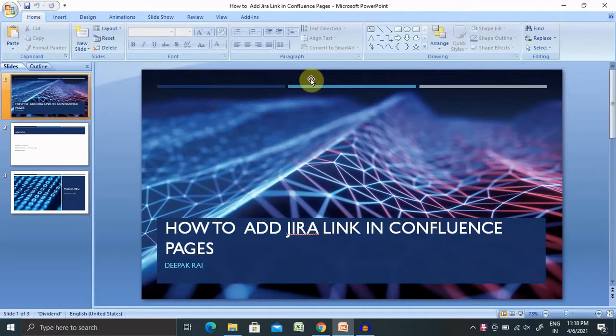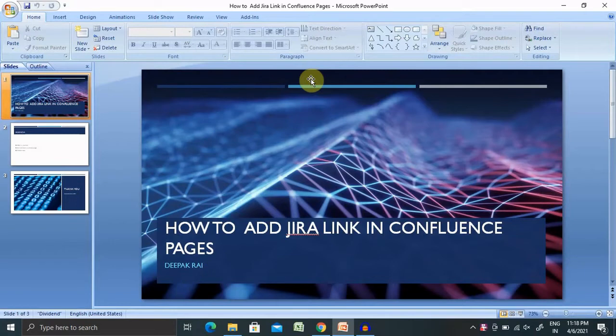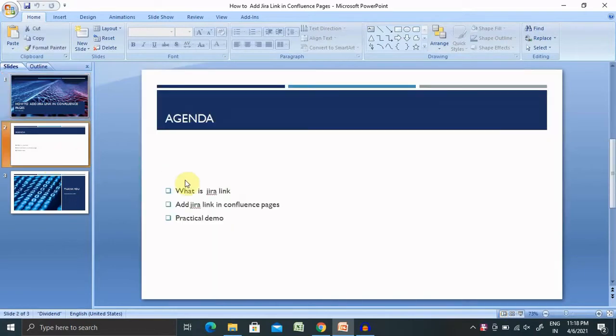If you are new to this channel and you are looking forward to understand Confluence Pages in detail, please watch my complete playlist. And if you are not yet subscribed to this channel, consider subscribing and pressing the bell icon for more updates.